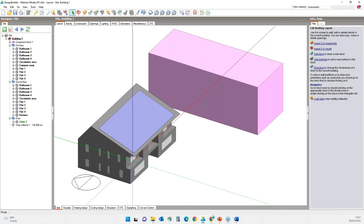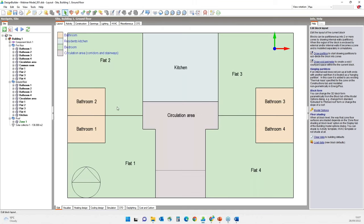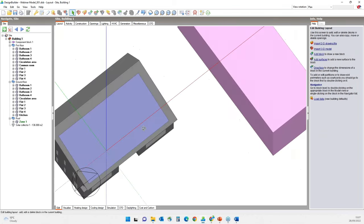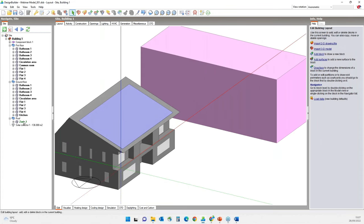For this webinar, we will be using this model — a two storey student accommodation. Each floor has four flats labeled one to four. The ground floor has a kitchen and a circulation area, and the first floor has a common room in place of the kitchen. The roof is unoccupied, and we have an adjacent building providing shading and reflection.